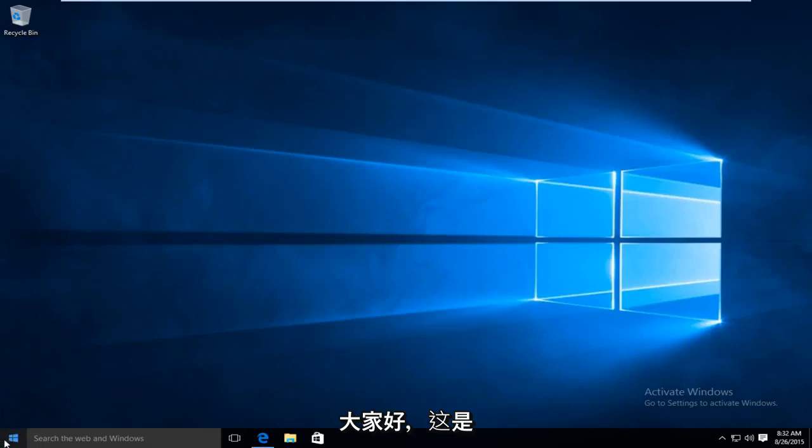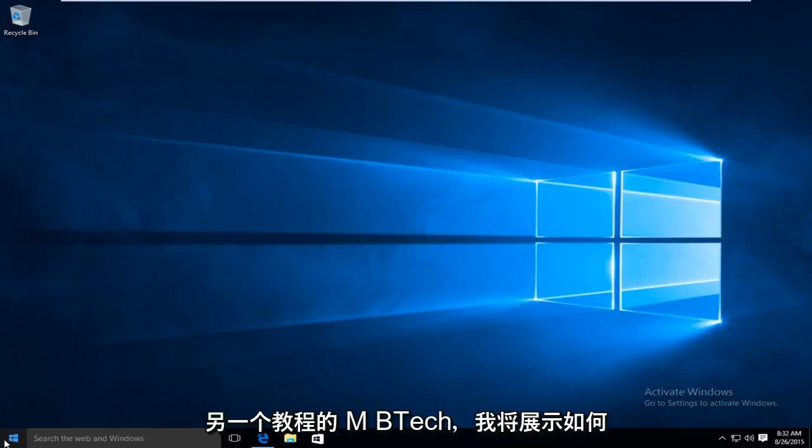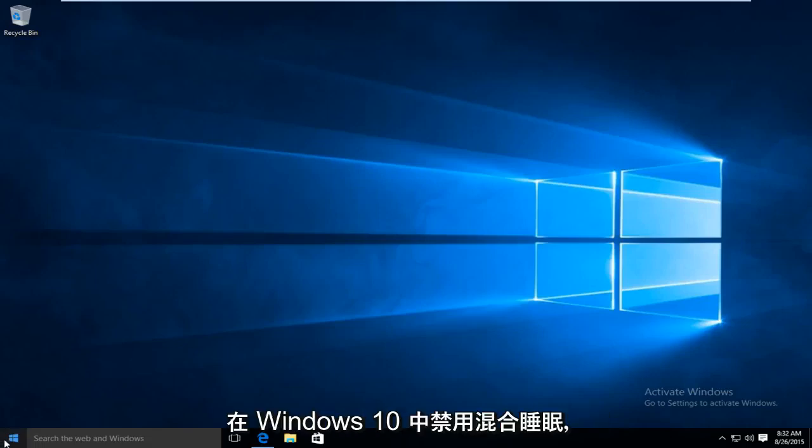Hello everyone, this is MD Tech here of another tutorial. I will be showing how to disable hybrid sleep in Windows 10.